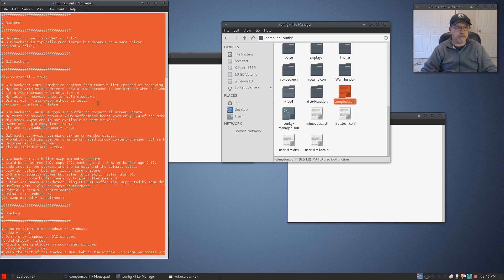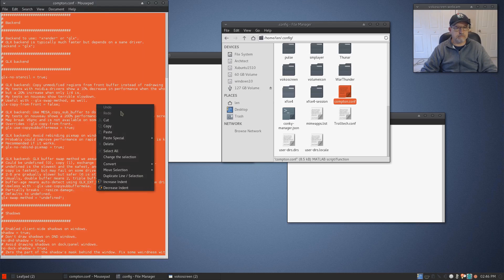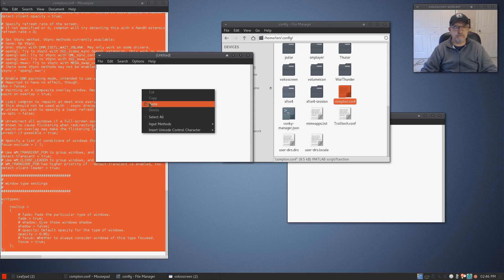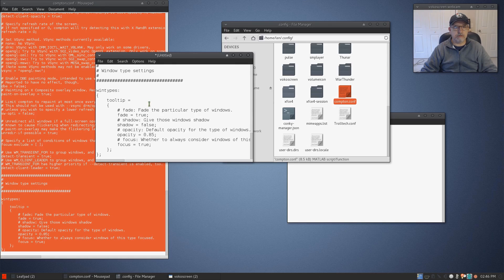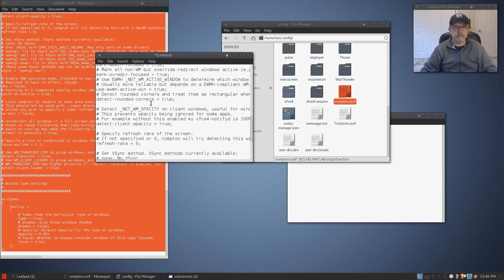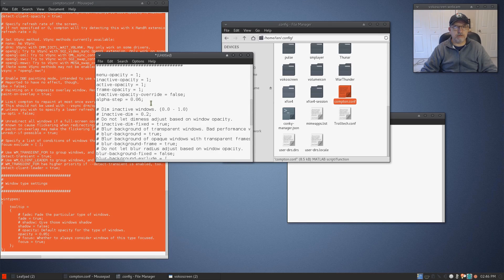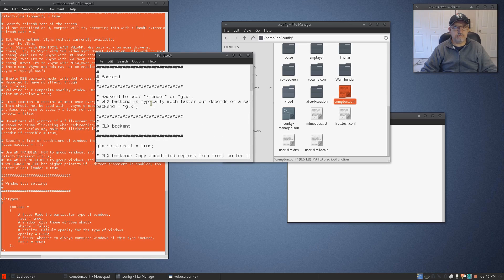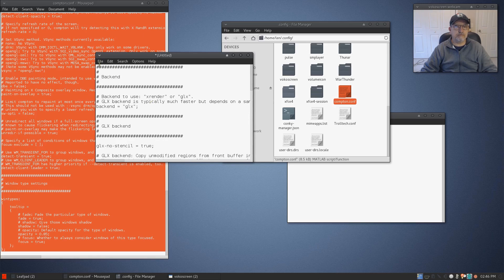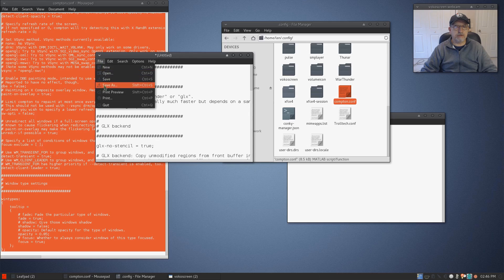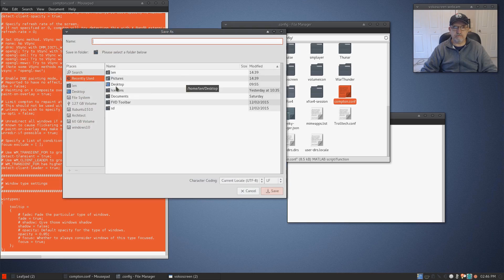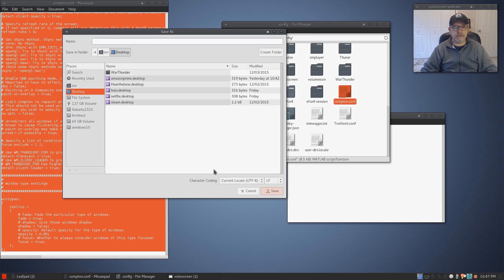Select all, copy, paste. Save as, and what I would do is save it onto your desktop.